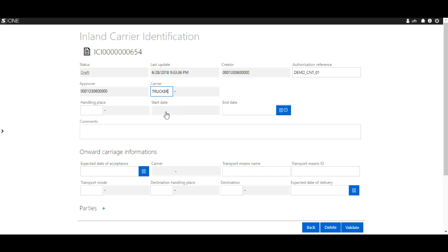You will then fill out the handling place, which is the terminal where the container will be collected from.